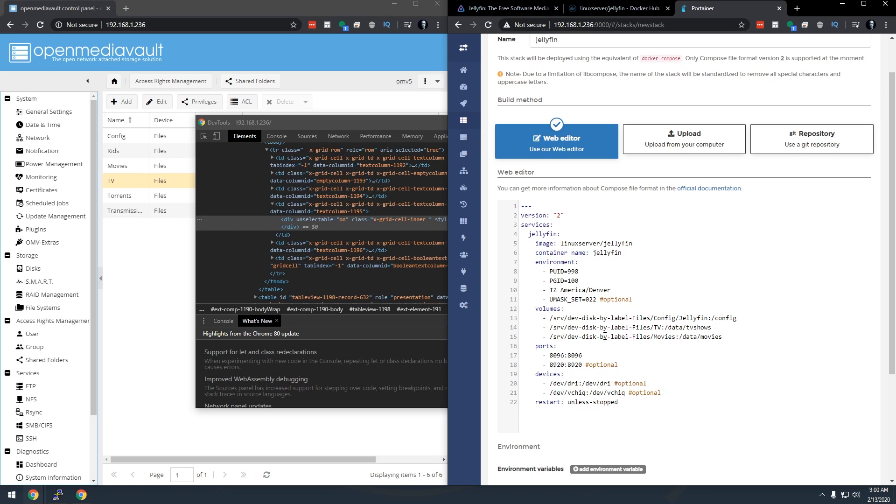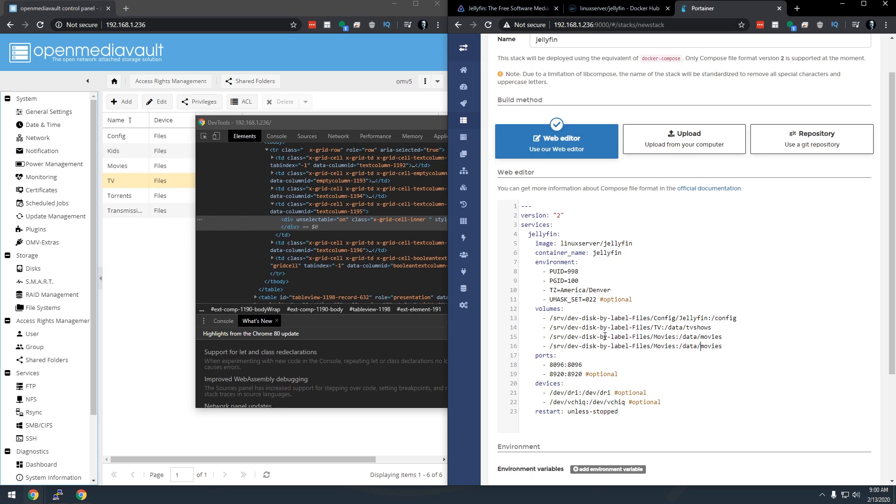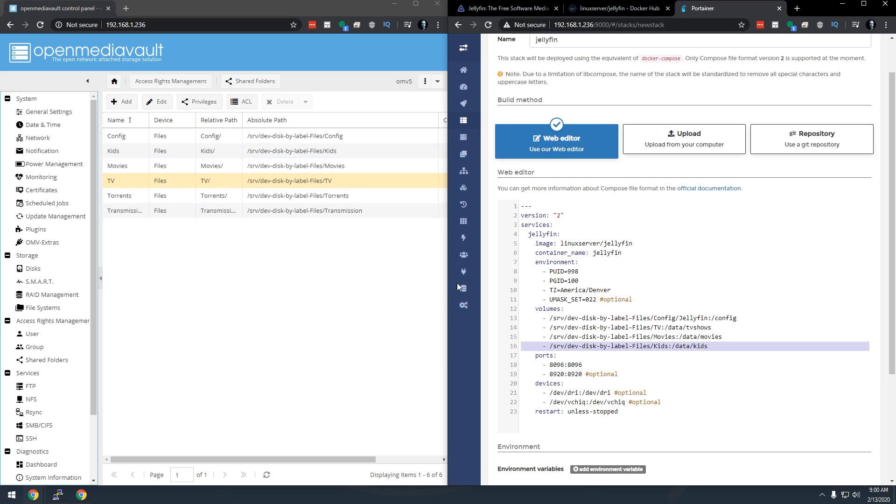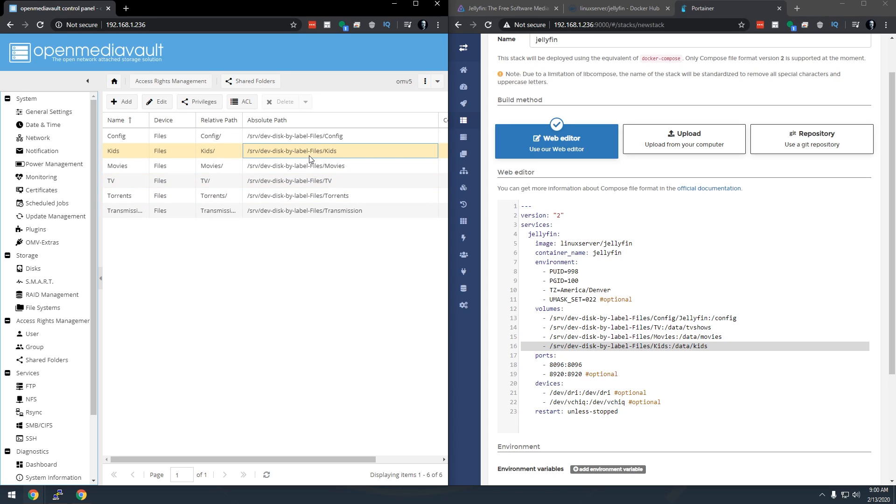Now I've also got a folder for kids movies so I'm going to go ahead and copy that. I'm going to drop down to another line. I'm going to type in kids here because we want to have that as an option and then kids here as well and if we take another look you can see that that is the same path here and here.